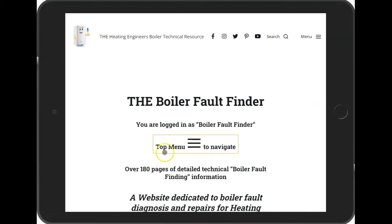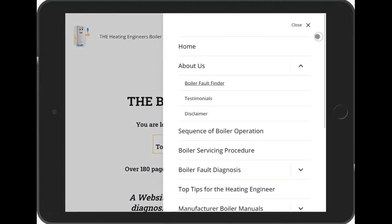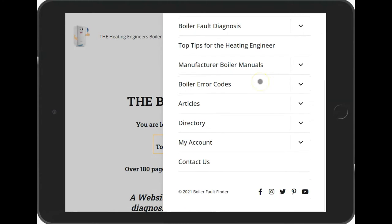The first thing to note is when you've logged into the system, or even if you haven't logged in, you should always use the top menu here to navigate. By pressing on the hamburger menu you can see the various options.